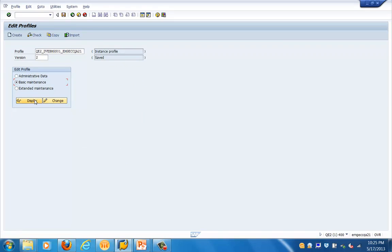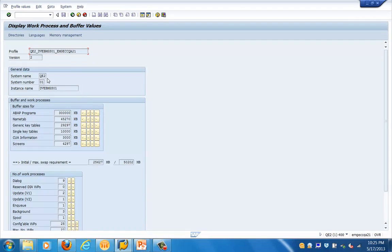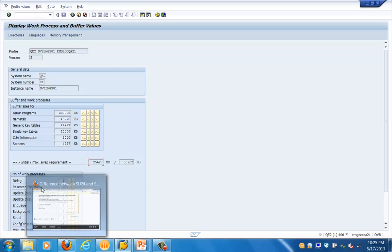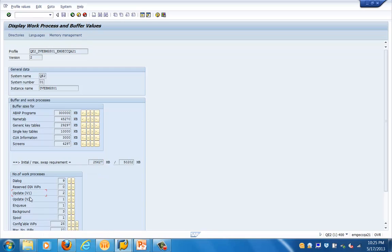Let's go to the basic maintenance and click on the display tab. In basic maintenance you can see general data like system name, system number, and instance number, as well as information about buffers and work processes. At the bottom you can see the different work process types and counts: dialog, reserve dialog, update one, update two, enqueue, background, and spool.